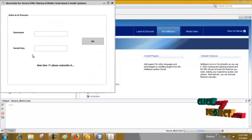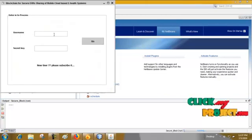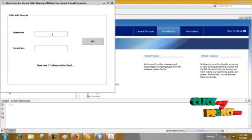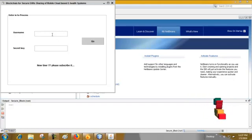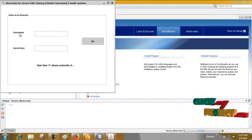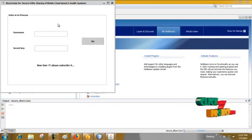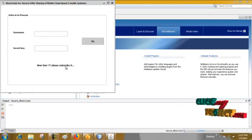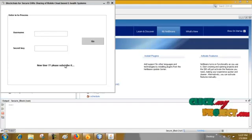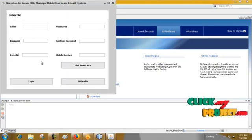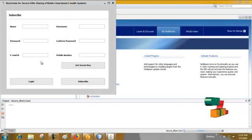We have to enter the name and secret key to enter into the process. If you are a new user please subscribe, then go to this page and subscribe.